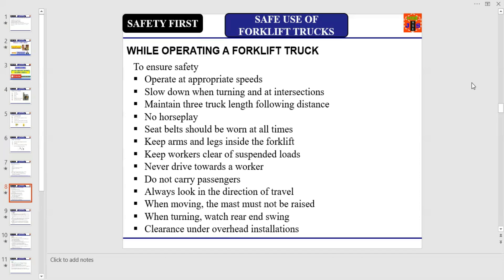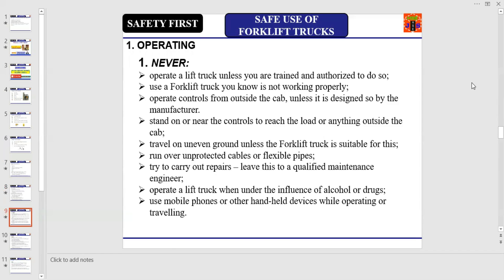Keep arms and legs inside the forklift, keep workers clear of suspended loads, never drive towards a worker, don't carry passengers, always look in the direction of travel. When moving, the mast must not be raised when turning. Watch rear end swing and clearance under overhead installations. Never operate a forklift unless you are trained and authorized to do so, and never operate controls from outside the cabin unless designed by the manufacturer.